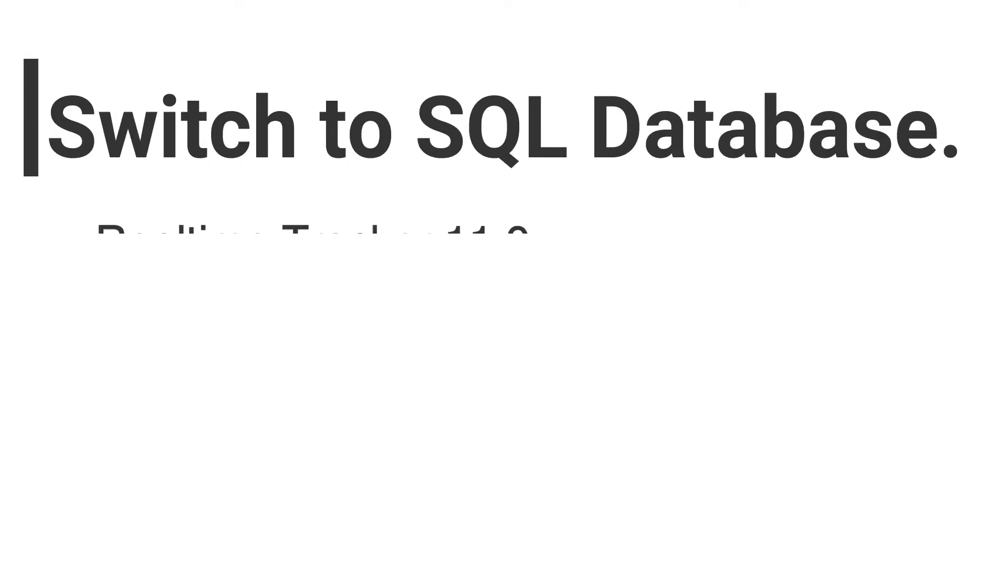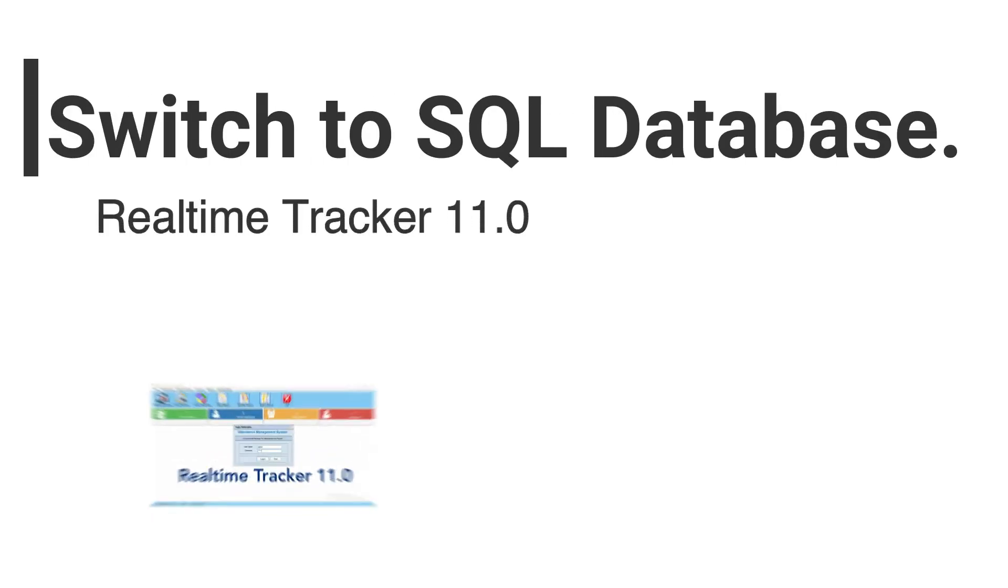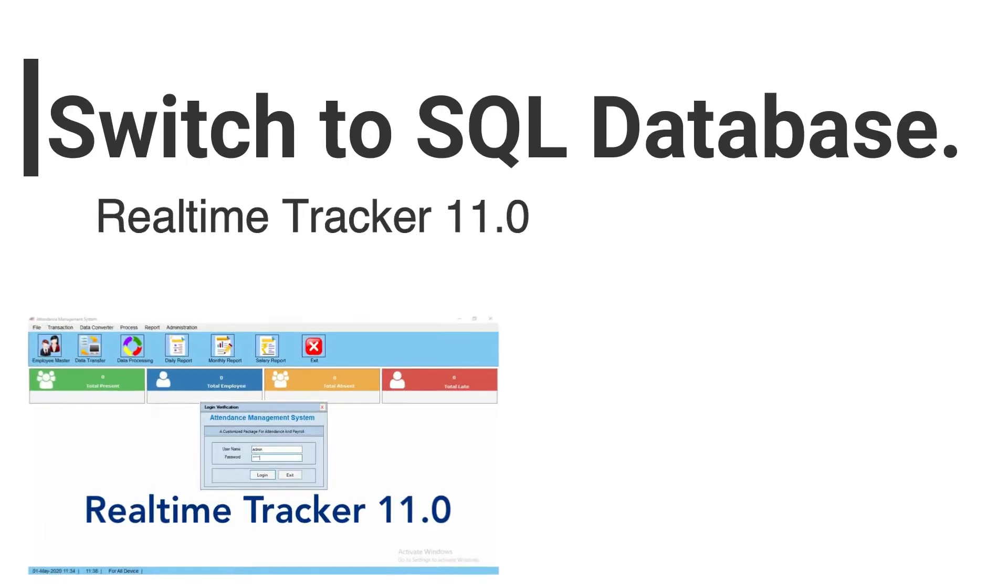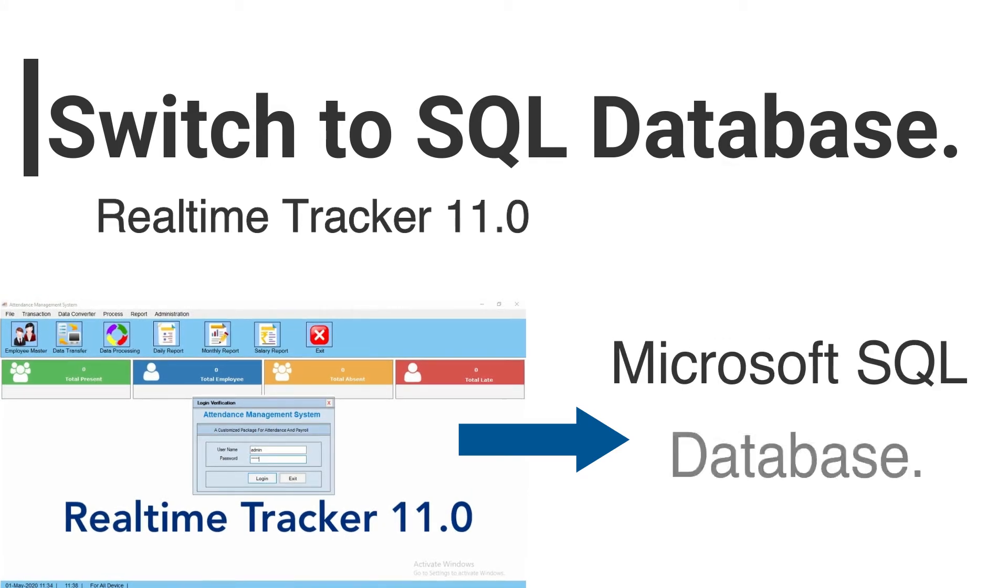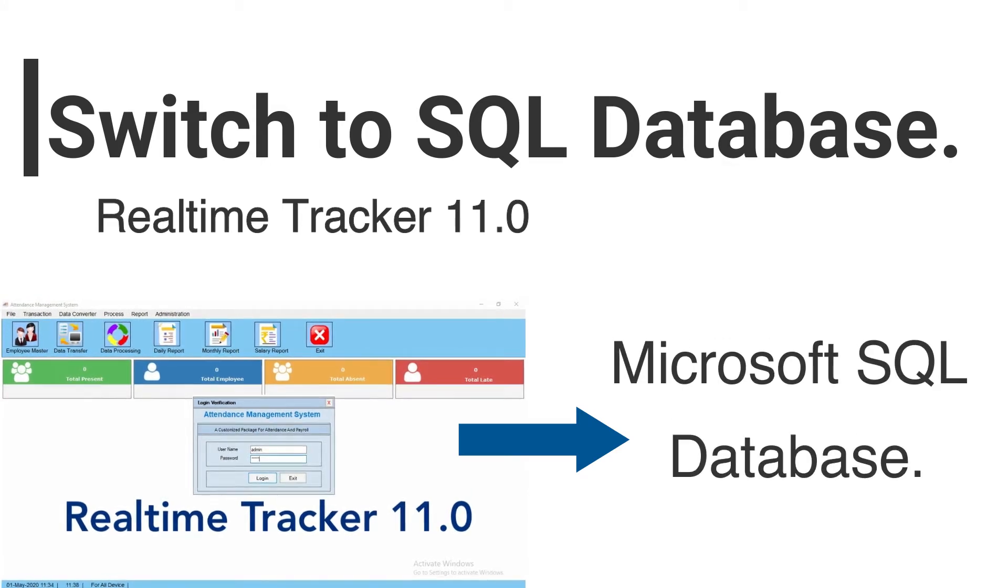In this video, we are going to see how to switch the database to MS SQL in Realtime Tracker 11.0.